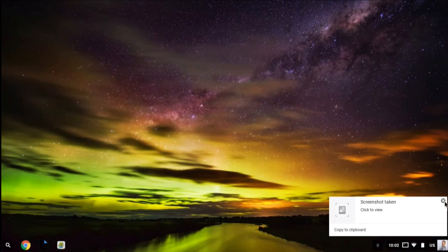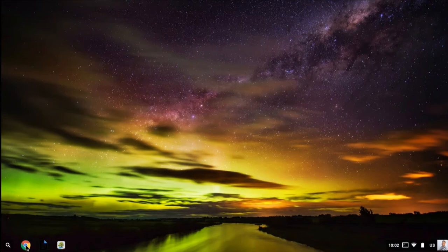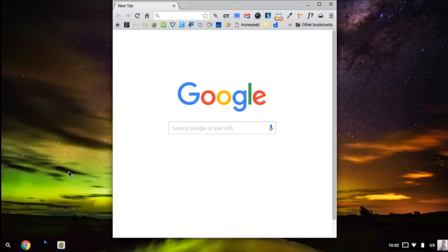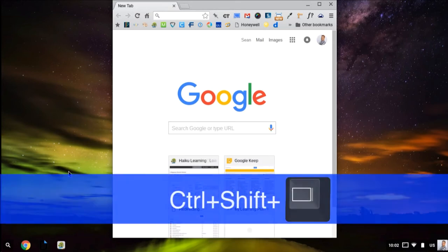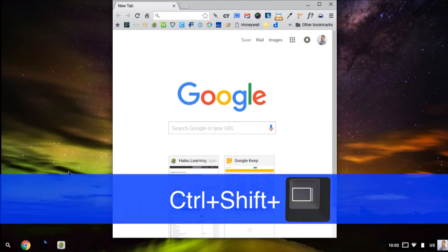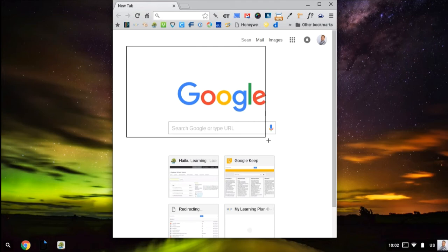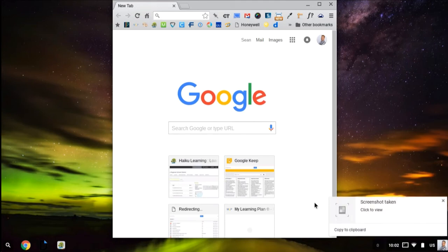If you want to take a screenshot of a region, you can hold Ctrl+Shift plus the window key, and that will allow you to drag and take a screenshot of a specific portion of your screen.